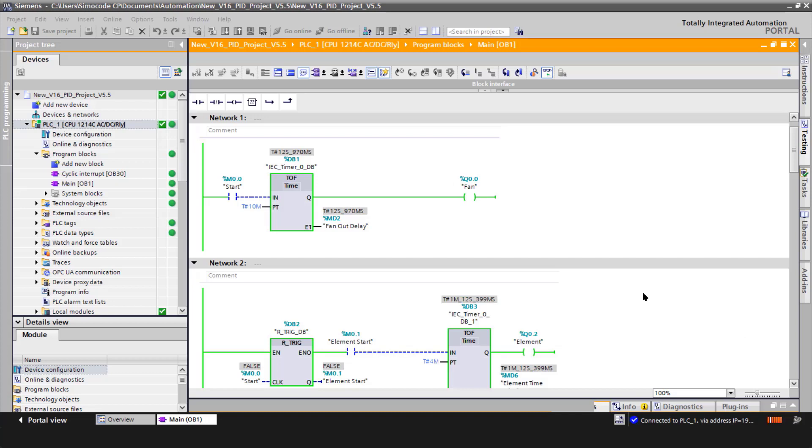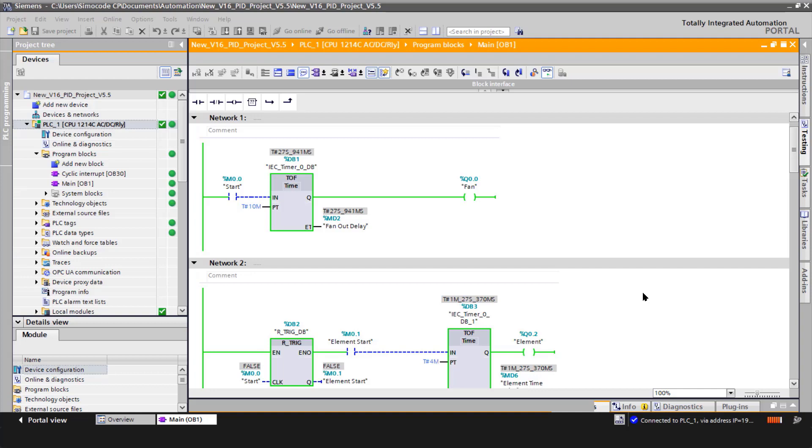Step four is all the other system code. What you see in network one is the fan control. All we're doing is once the smoker's actually on, we turn the fan on. However, when we turn the smoker off, we run the fan for additional 10 minutes to make certain that all the pellets in the firepot are spent.